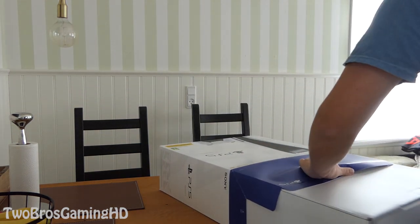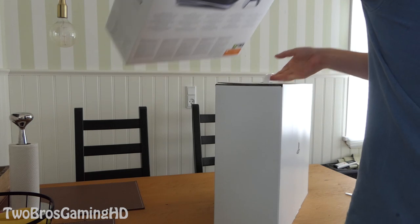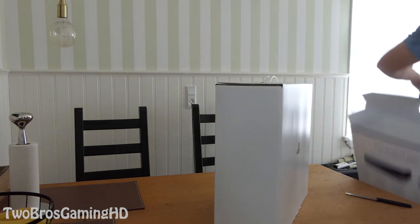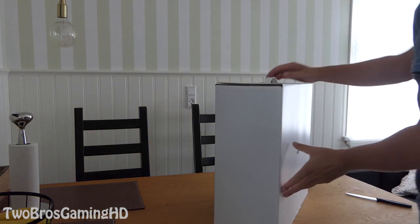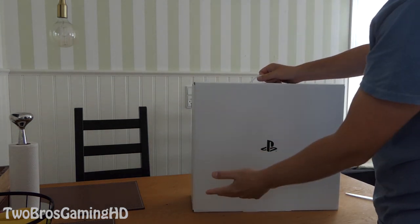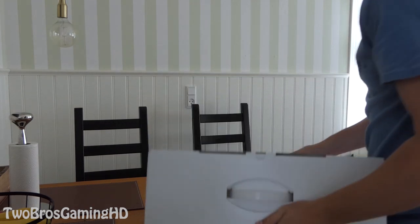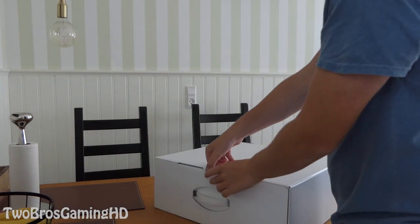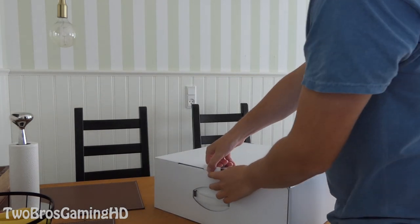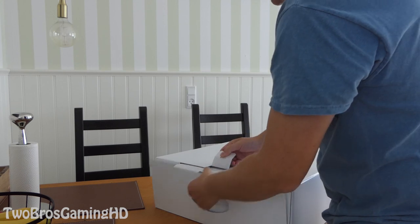In the box we do have another box, obviously I don't know why, but that's obviously just a cover so let's go ahead and open this right here and see what's in that.